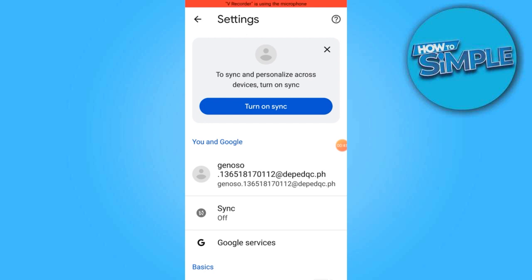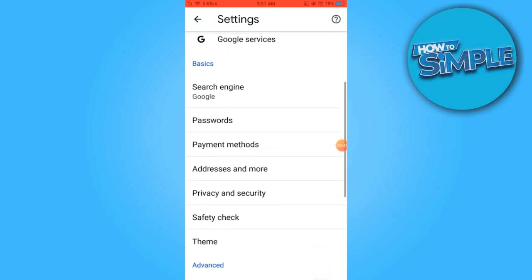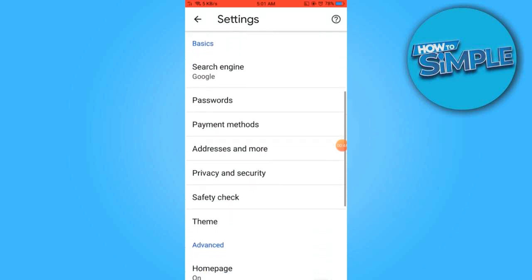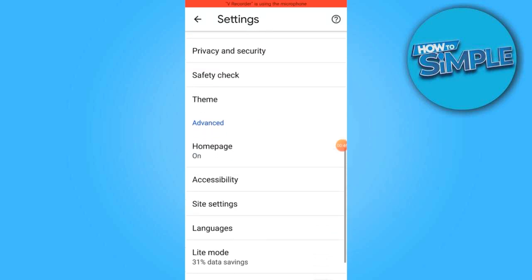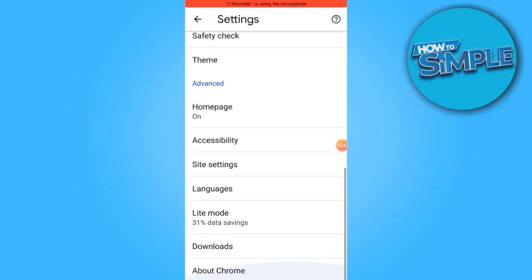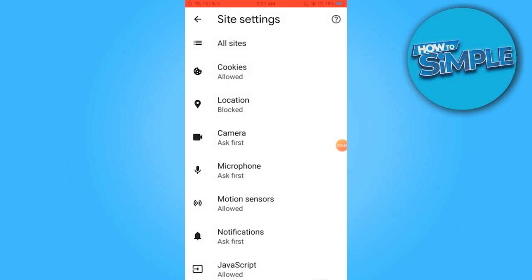To proceed, scroll down to the bottom of the page to find site settings and tap on it.